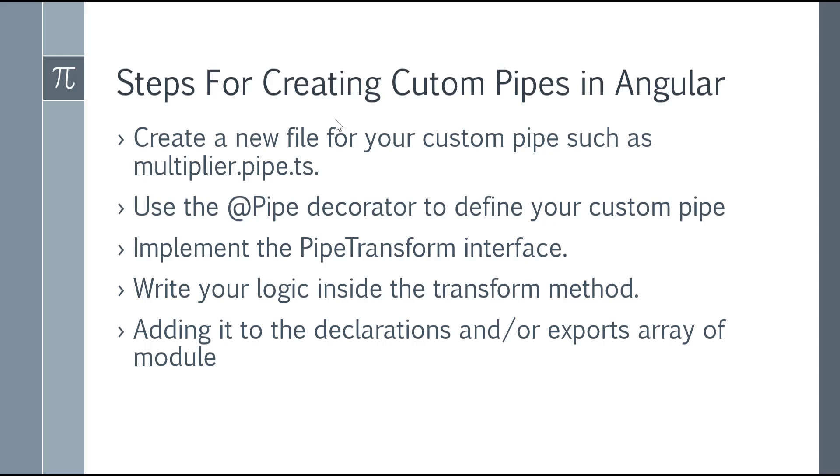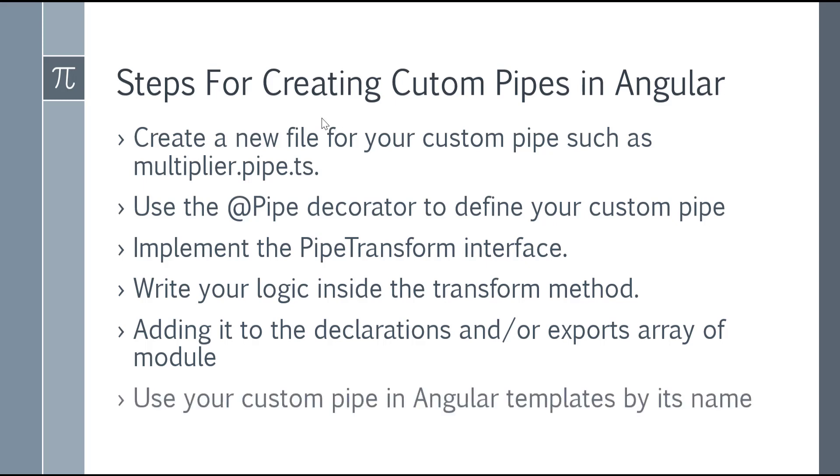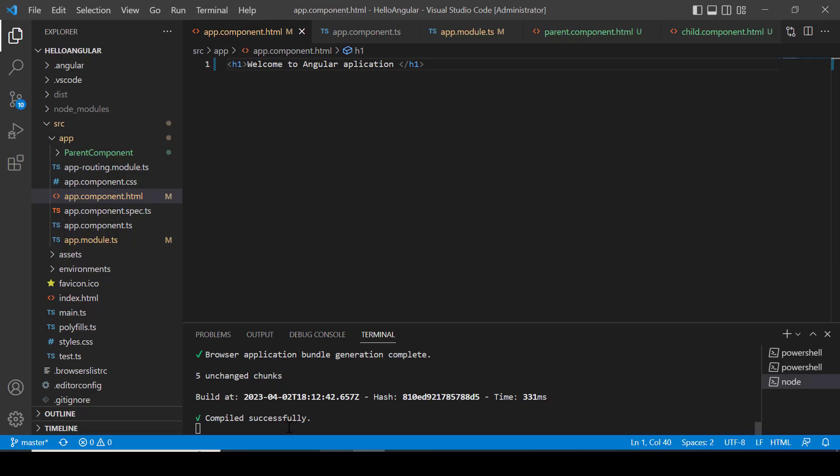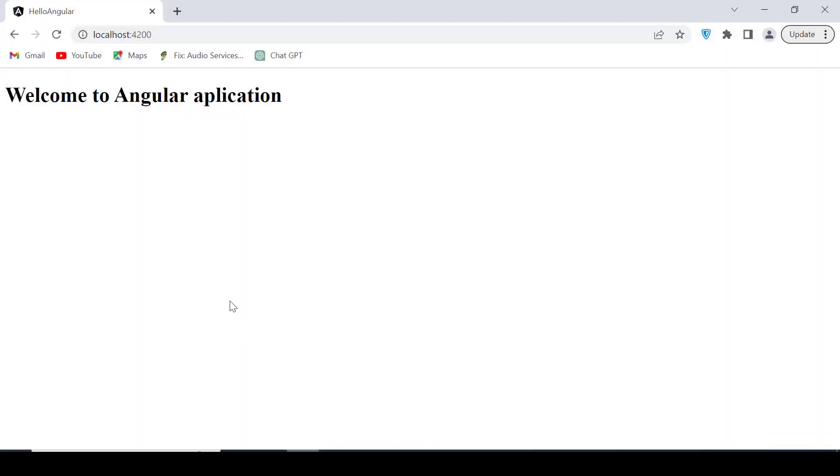Your pipe is ready to use now. You can use your custom pipe in Angular template by its name. Let's jump into the code and create our custom pipe.